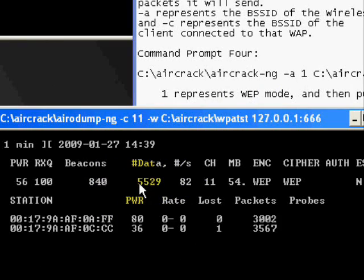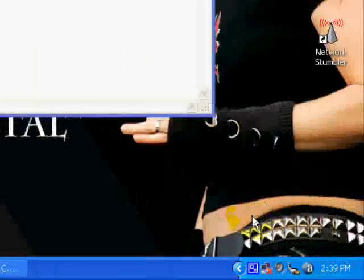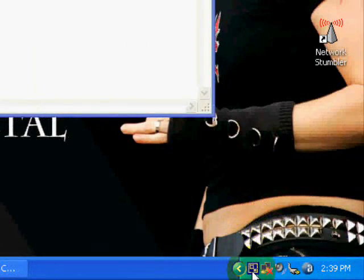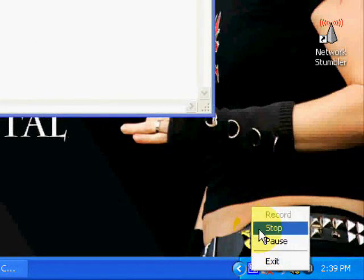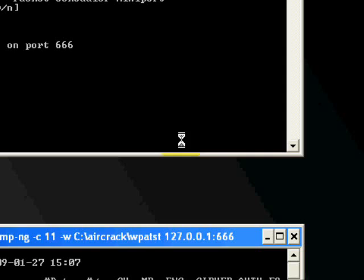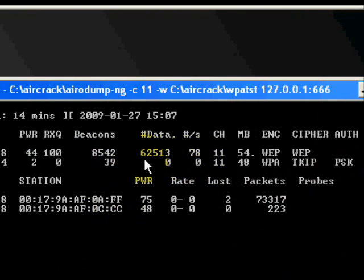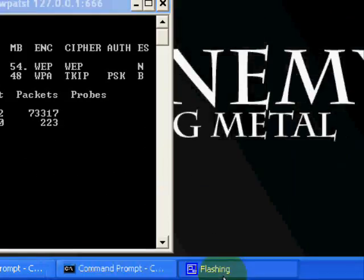Right, I'm back. It's up, it's at 60,000. It's pissing me off, it keeps pausing. I've already stopped and started it three times, so I'm just going to try it at 60,000. Okay.